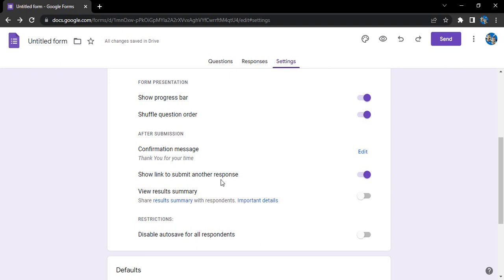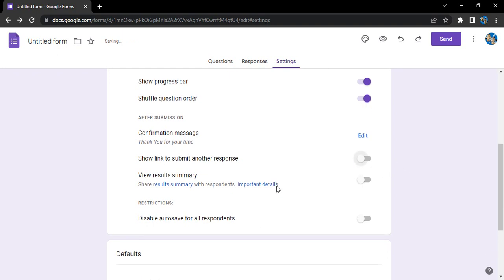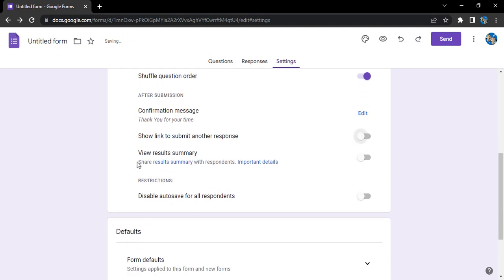Show link to submit another response, so this is enabled. But if you don't want that, you can just simply disable it. Okay, so let's just disable it. Next is view results summary.